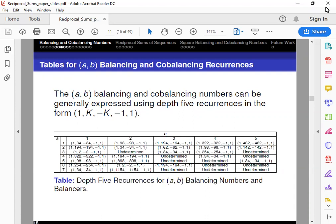Balancing numbers and their corresponding balancers can be defined by using this recurrence formula, and it is the same case for cobalancing numbers and their cobalancers. For coefficients of A,B being the same, we see that for cobalancing and balancing numbers they do show up the same. There's a pattern in the table where for all of the coefficients in the balancing numbers table, each coefficient is 2 less than the square of some number.